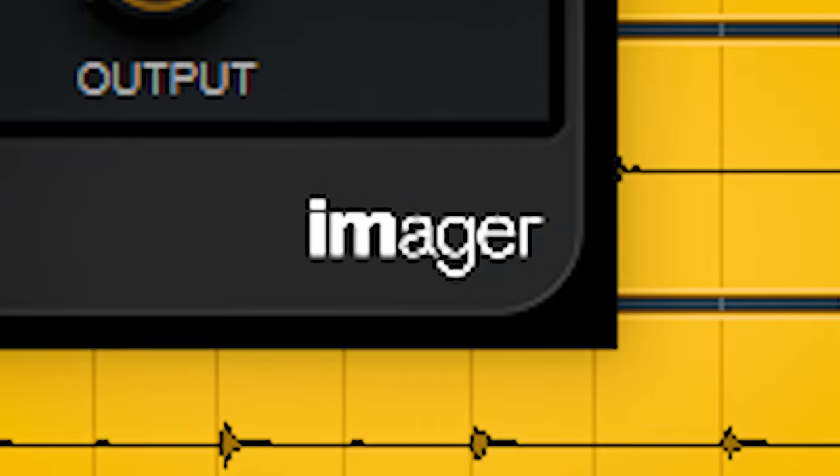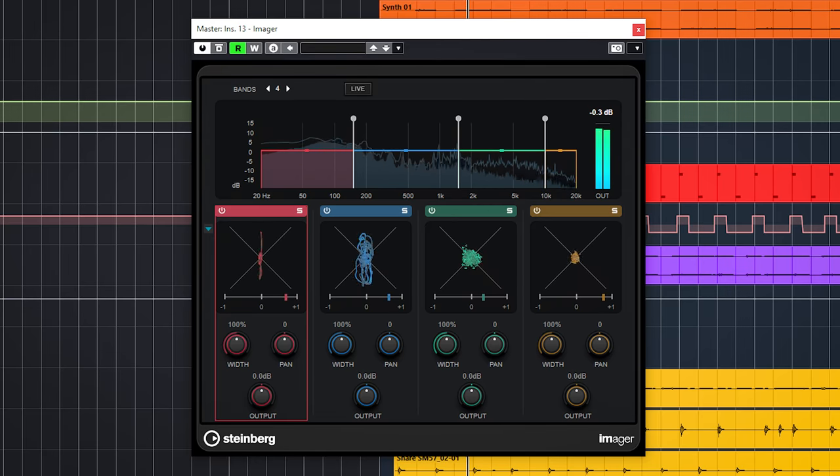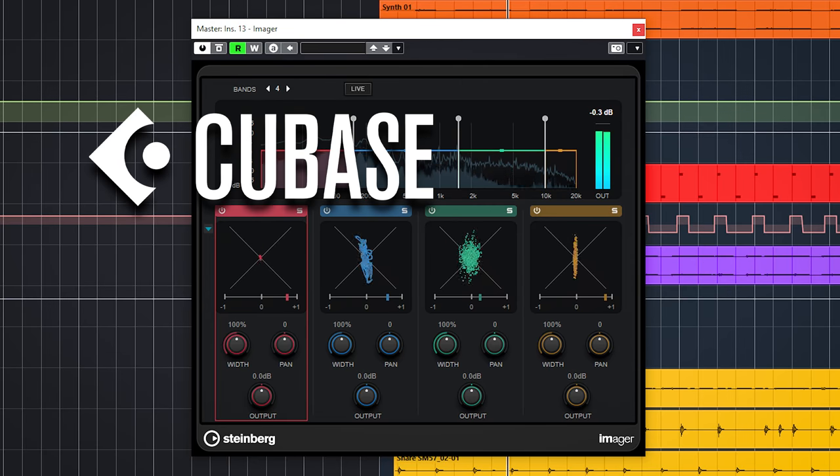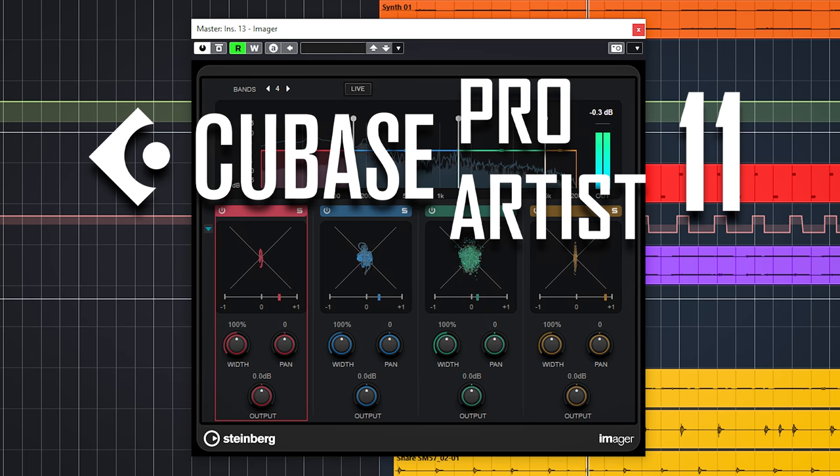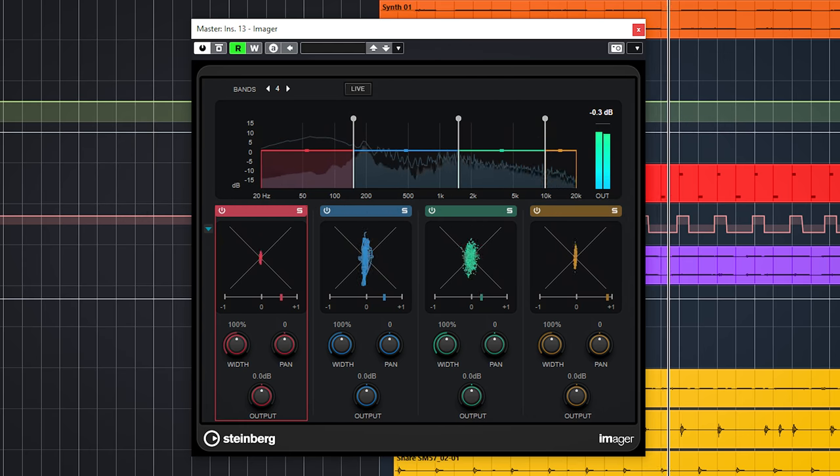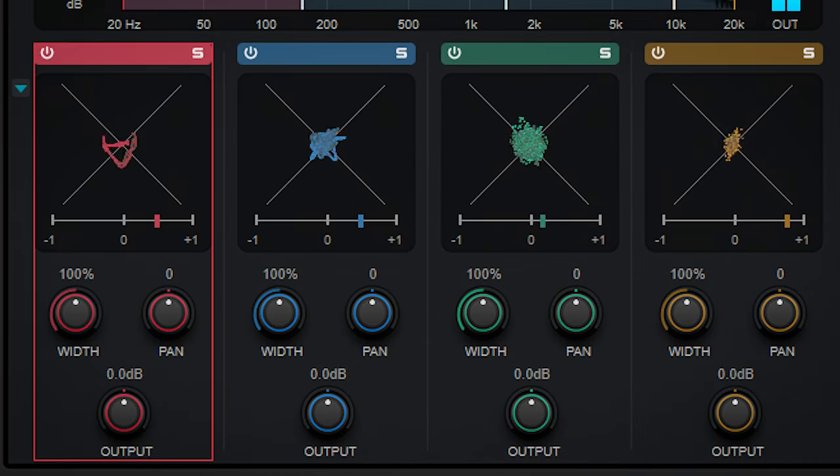The new imager tool included in Cubase Pro and Artist 11 gives you control over the stereo image in four frequency bands. Hi, I'm Marlen and welcome to the White Door Studio.